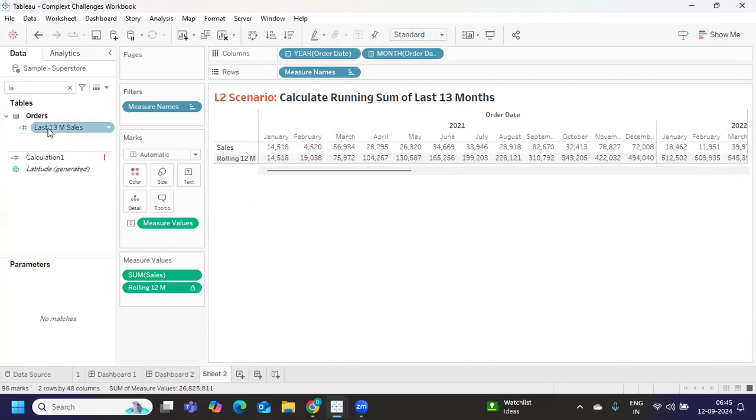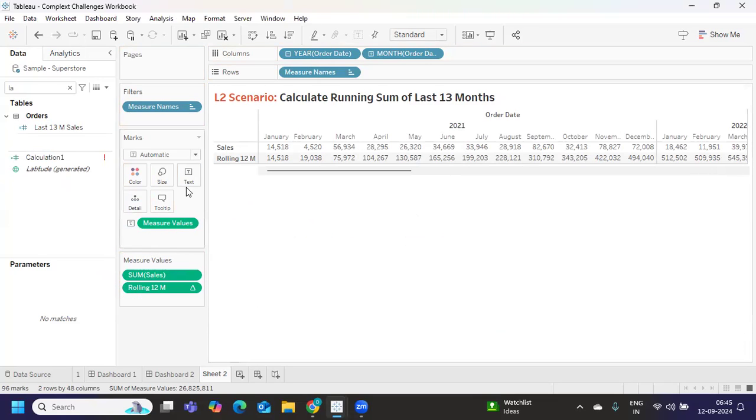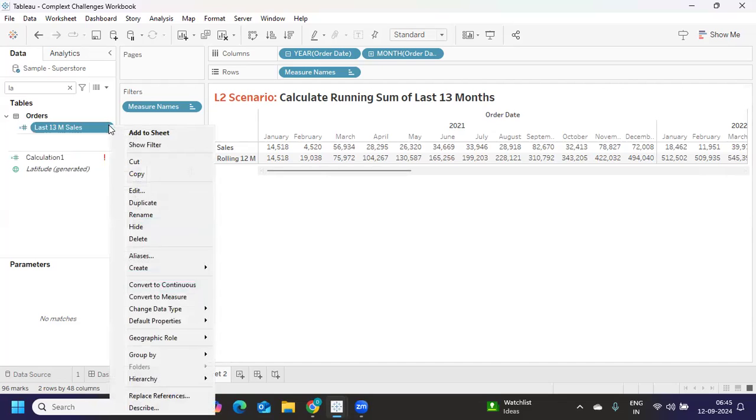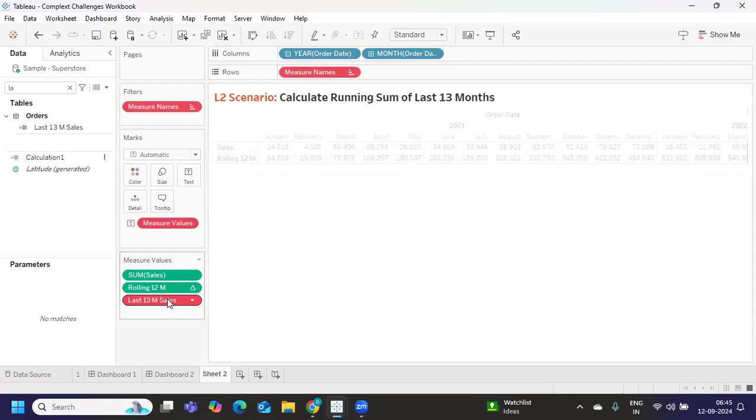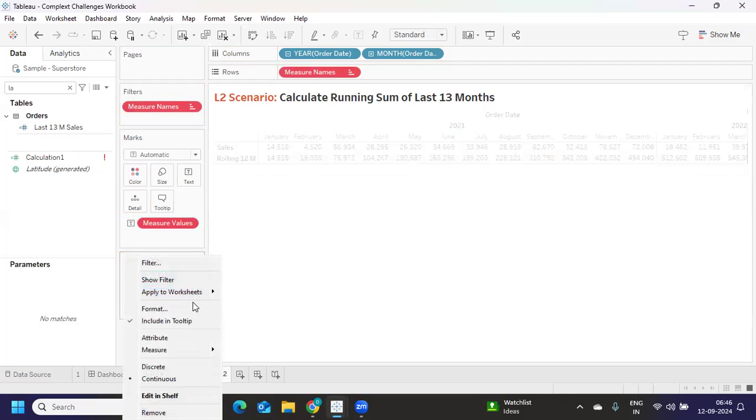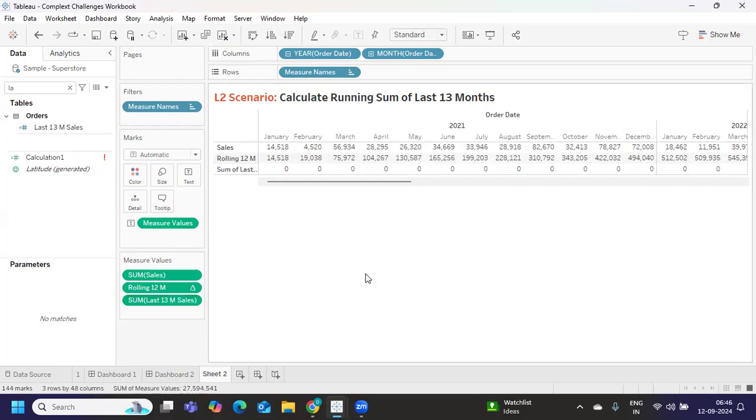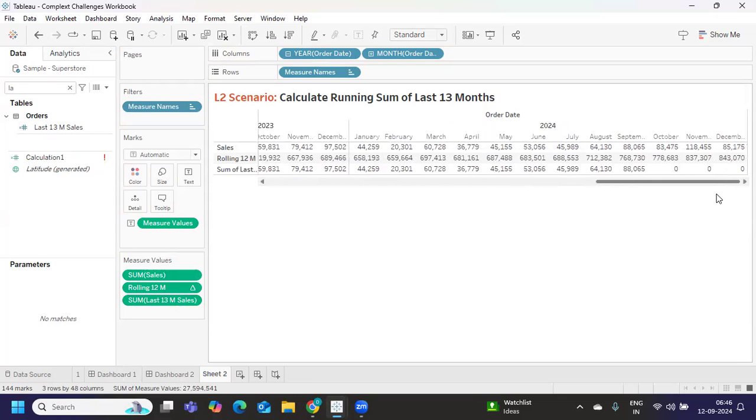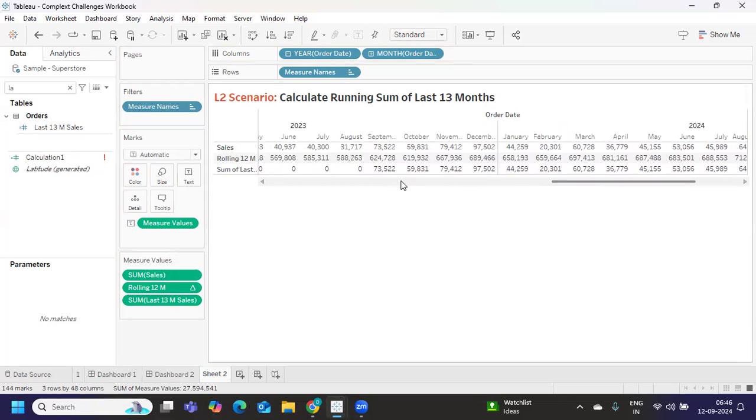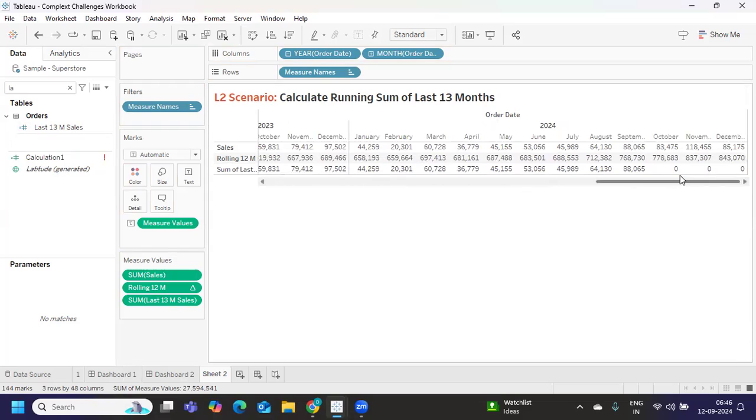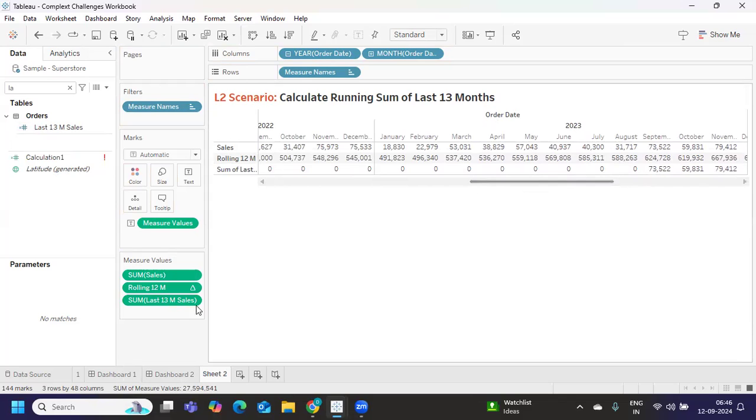Now if I try to bring this last 13 months into my view. If you observe here, only last 13 months of sales we got here - from September here also till September you got.